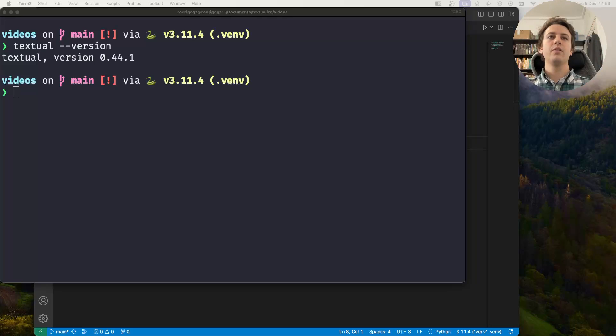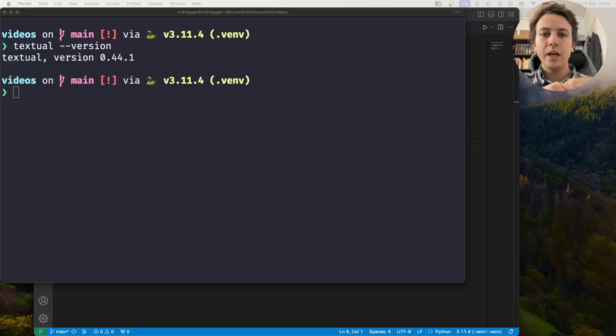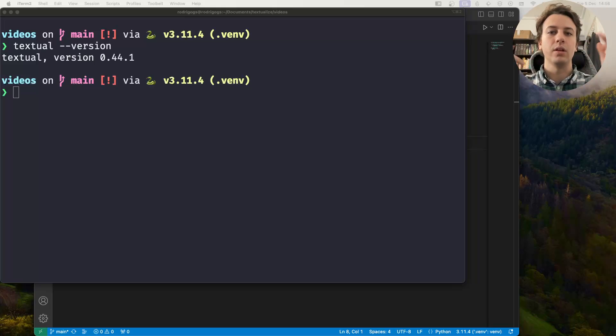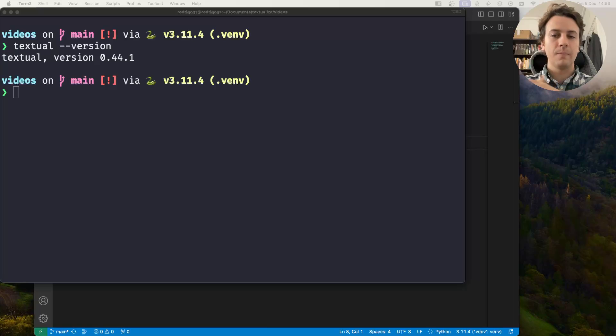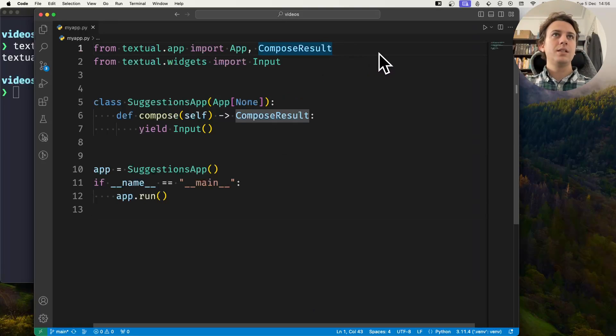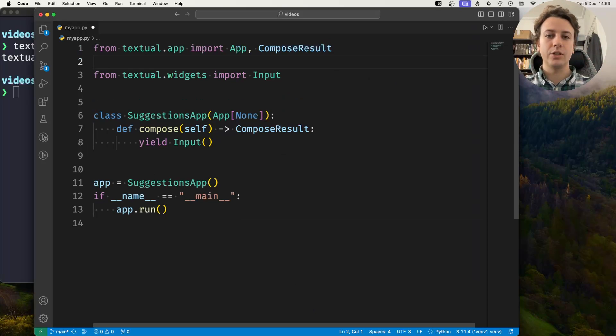Hey there, Rodrigo here for Textualize. In this short video I'm going to show you how you can create your own class to provide custom suggestions when you're working with an input field. If you do not want to use the built-in suggest from list class, what you can do is from textual.suggester import Suggester and subclass this class.